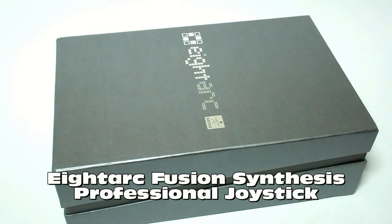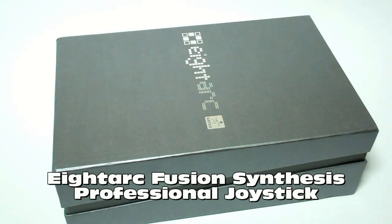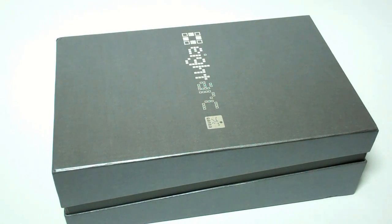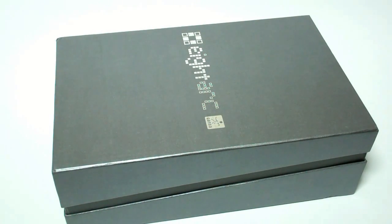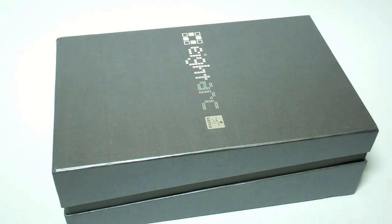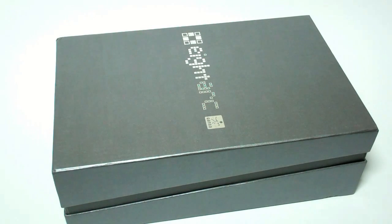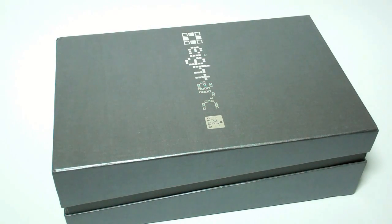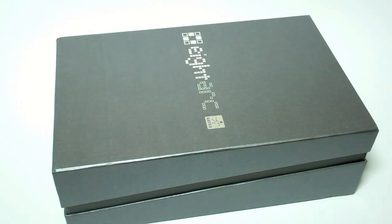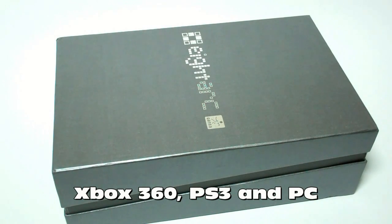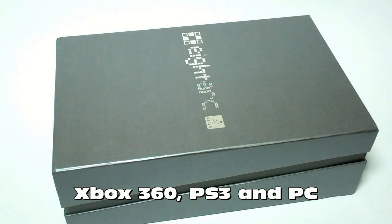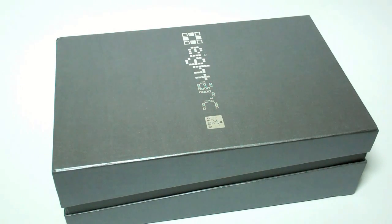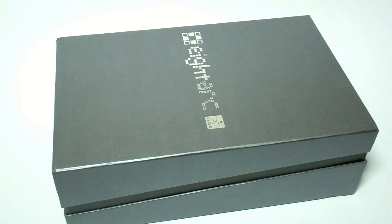It's basically like the Qanba Q4 stick, except it's been branded with 8-Arc, and this is the Synthesis design. It's also available as ebony and as ivory. It's one of those 3-in-1, or even 4-in-1, arcade fight sticks that you can use with the Xbox 360, PS3, or with PC, and it lets you play all your fighting games like how you would in the arcade across the different consoles.